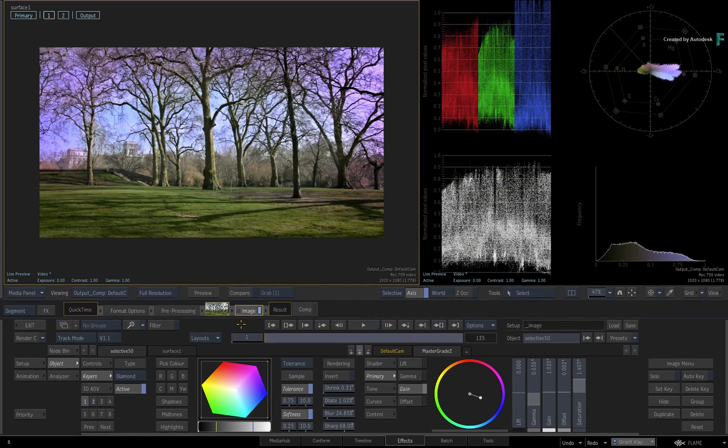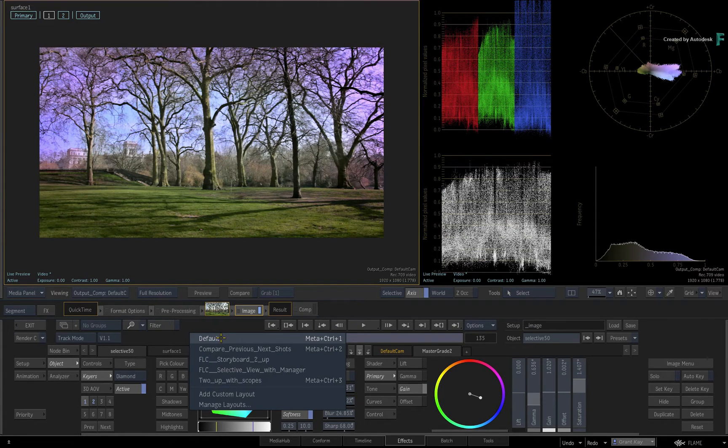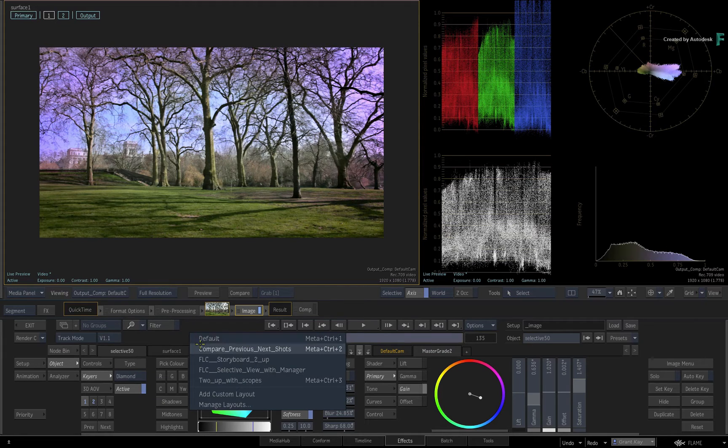Now before I conclude this video, here are a couple of extra layouts I made earlier to give you a sense of what type of layouts you can create and how you could use these in your daily workflows.